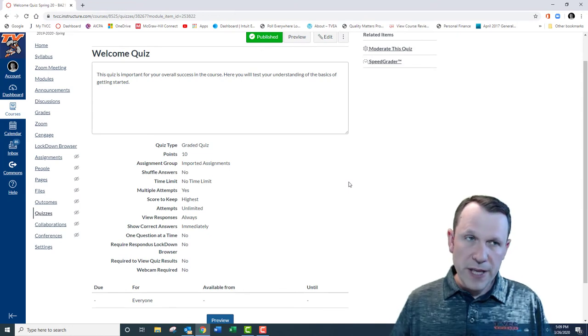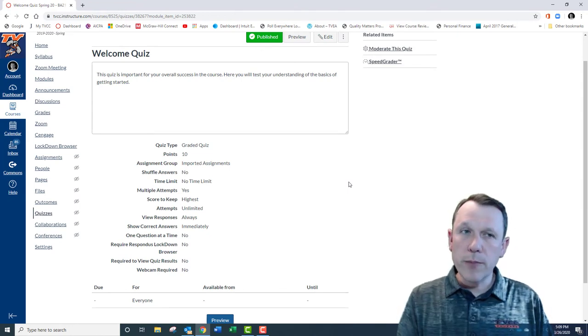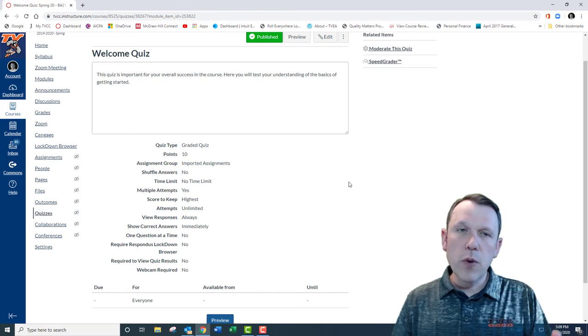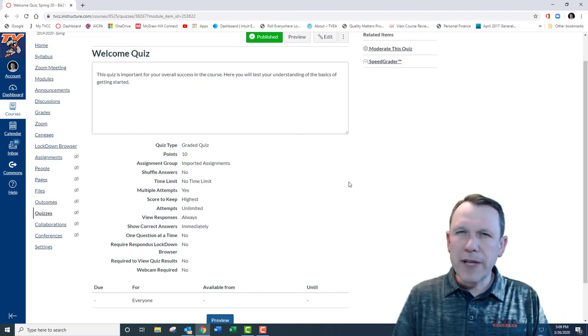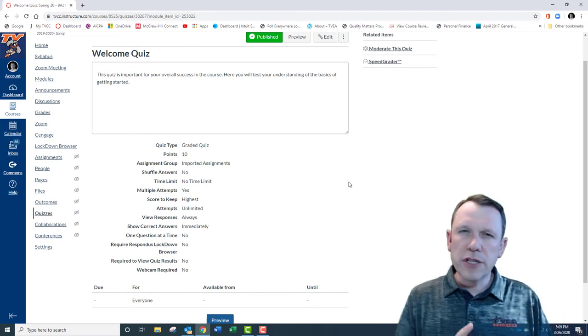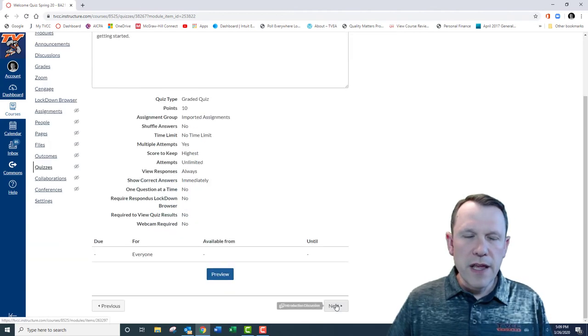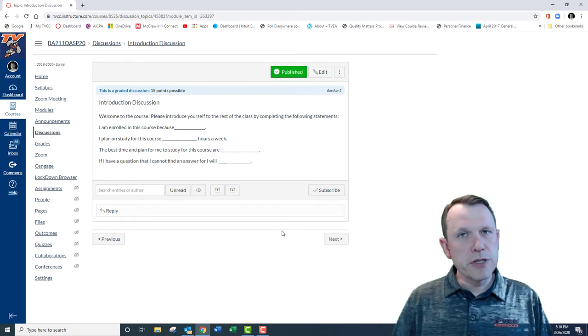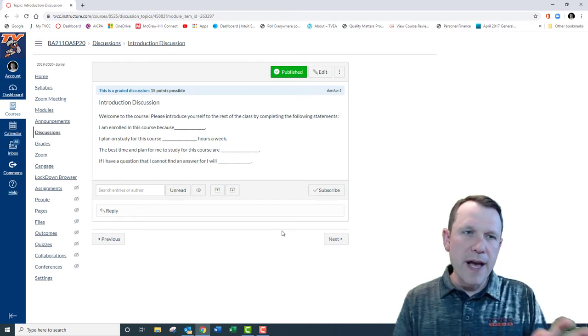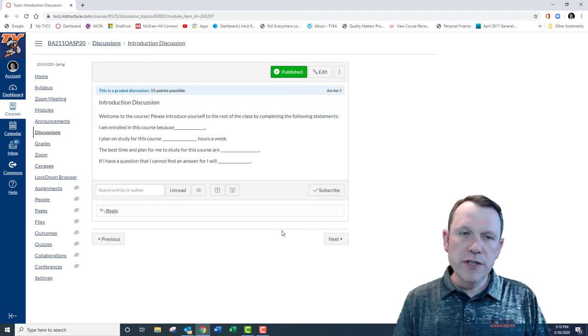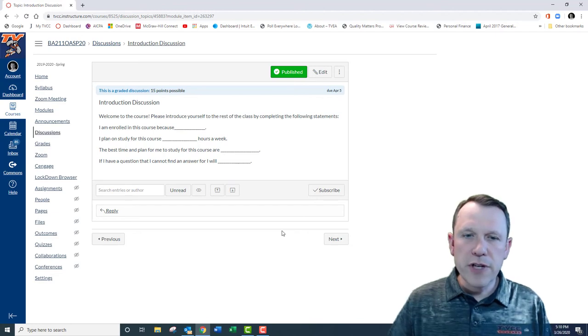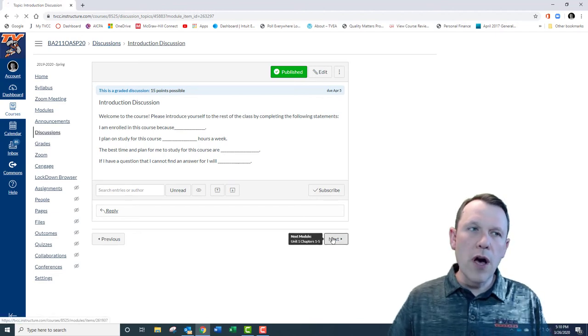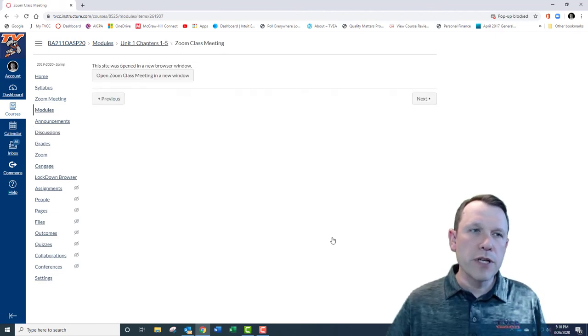A couple things you need to do right here for this beginning of the week: you're going to need to do the welcome quiz that's going to have some questions that basically you'll be able to answer by looking at the syllabus, looking at the course schedule, and watching this video. Then you need to do the introduction discussion. Go ahead and complete that by filling in the blanks and answering the questions there and post that introduction discussion, and then you can go on into the first module.